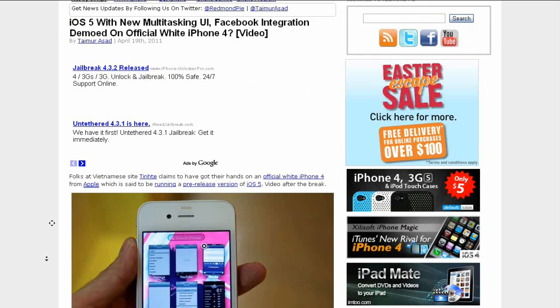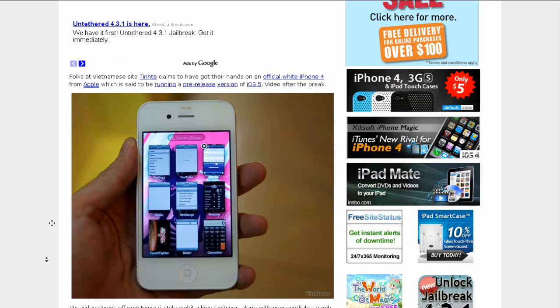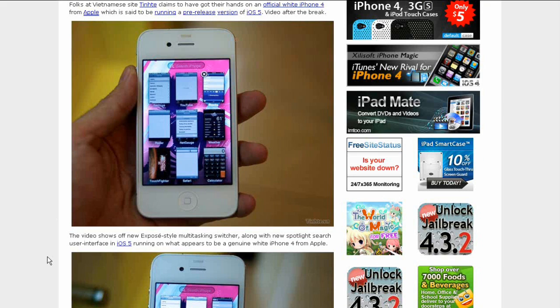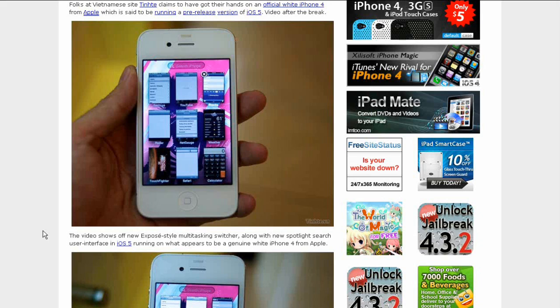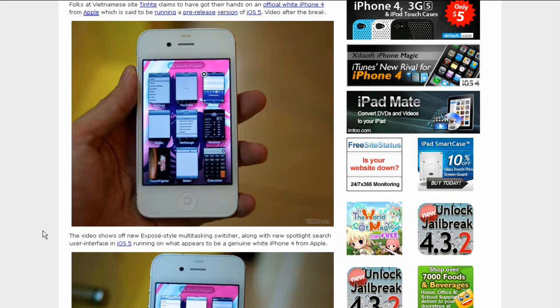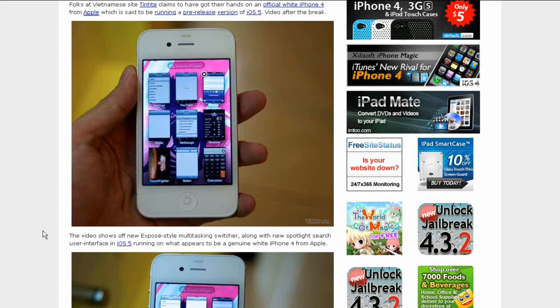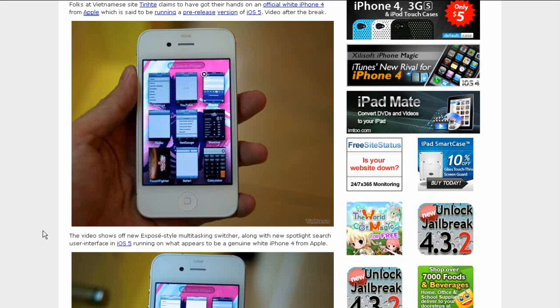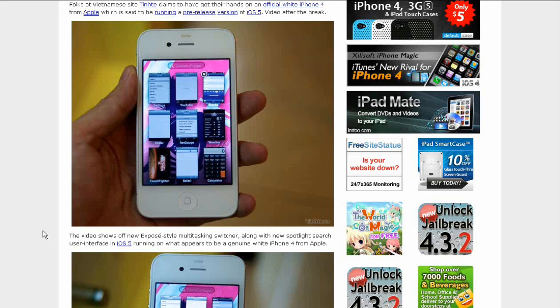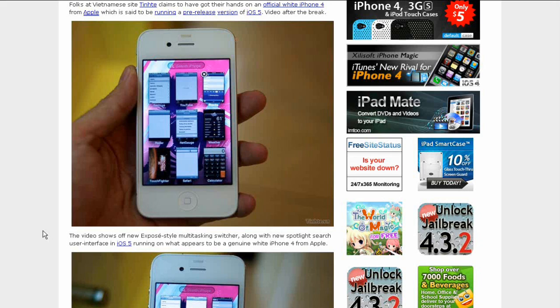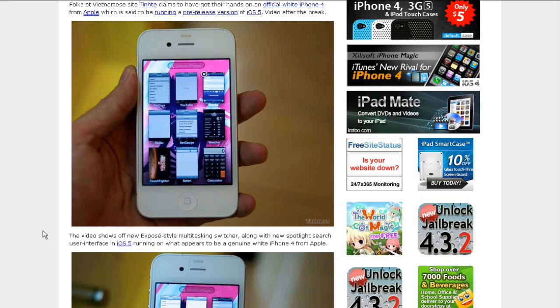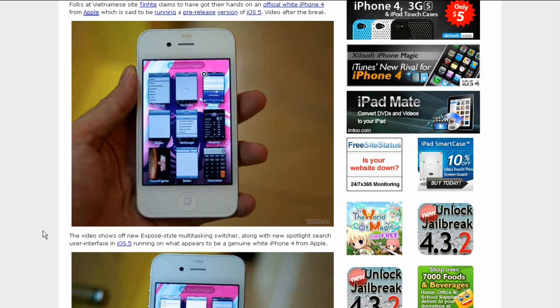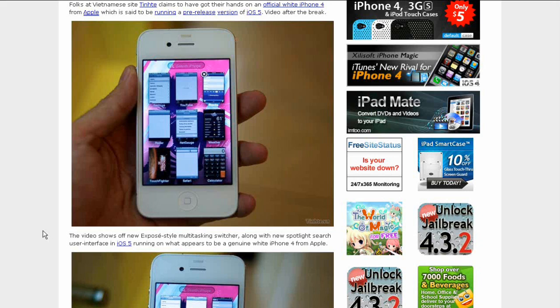You can see in this image here, they say that people from a Vietnamese site called Tinhth, or T-I-N-H-T-H because I can't really pronounce that, claim to have got their hands on the official white iPhone 4 from Apple and they're saying that it could be running the iOS 5, the pre-release version of the iOS 5 firmware.